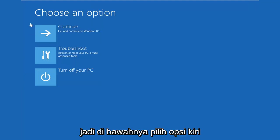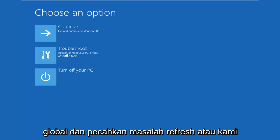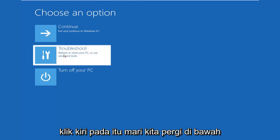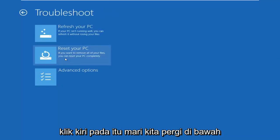So underneath choose an option, left click on troubleshoot, refresh or reset your PC, or use advanced tools. So left click on that.